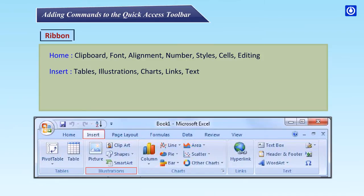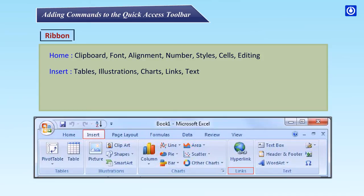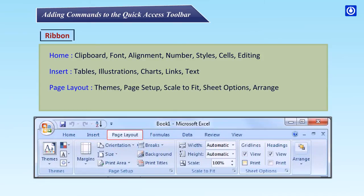Insert: Tables, Illustrations, Charts, Links, Text.